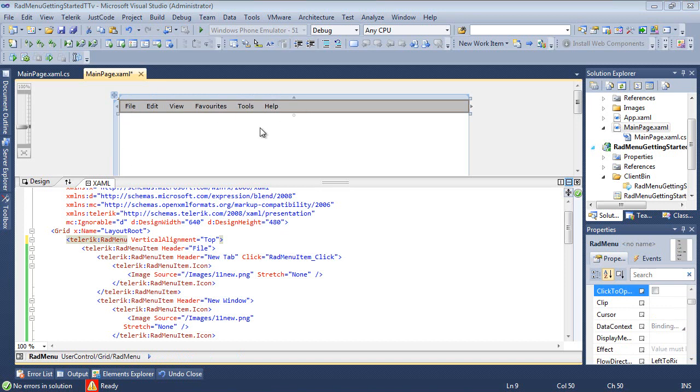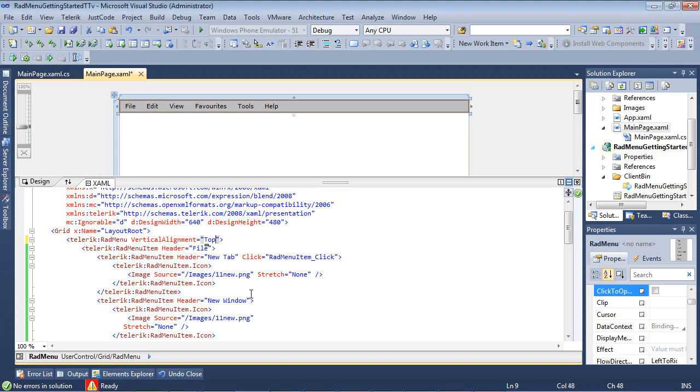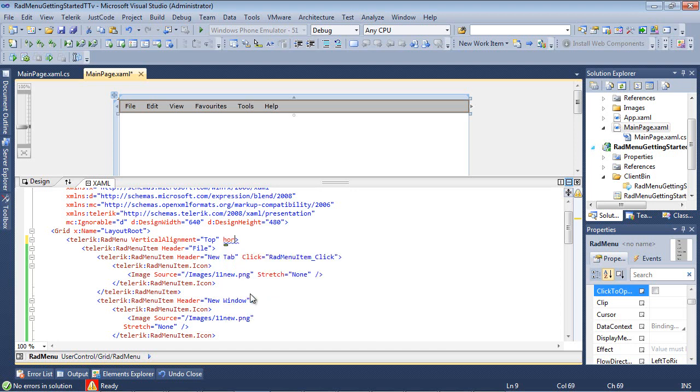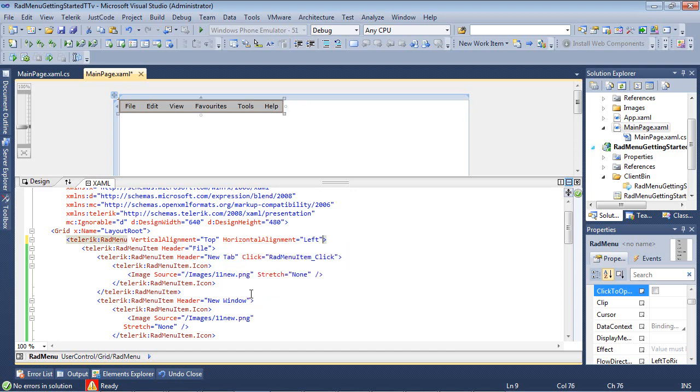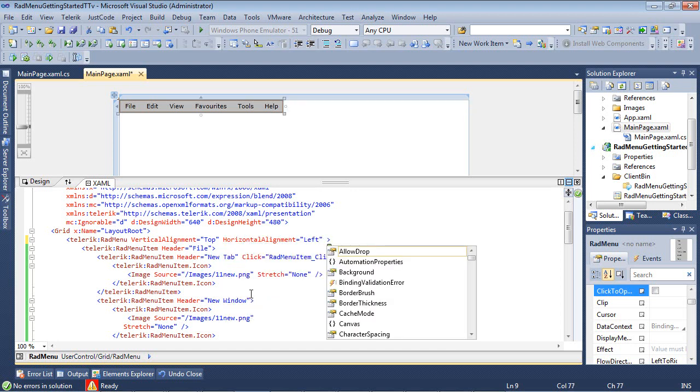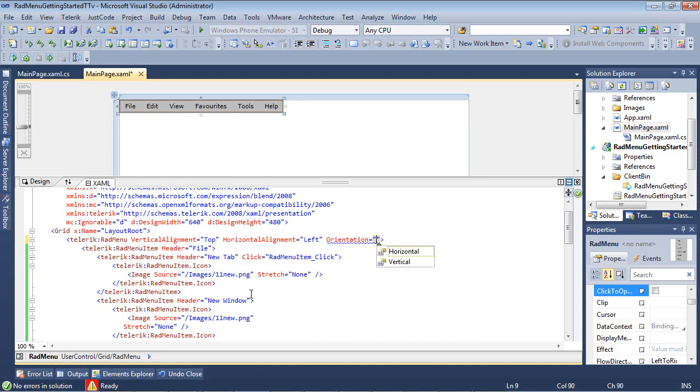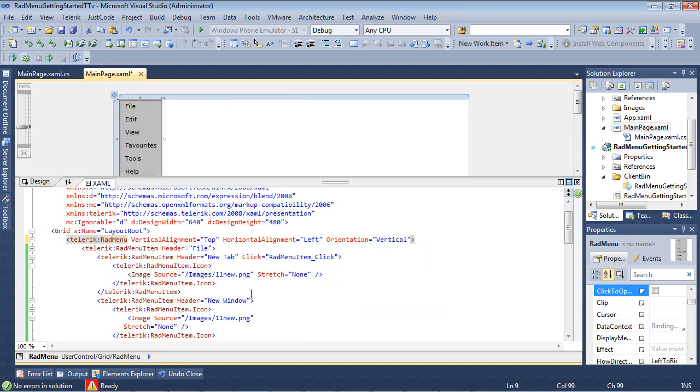What I'd like to do is go ahead and change that to a vertical orientation. We can do that pretty easily by coming back into our RADMenu and we can set the horizontal alignment here to left. And then we can set the orientation of the control to vertical. So as you can see in the designer, it's already moved it.